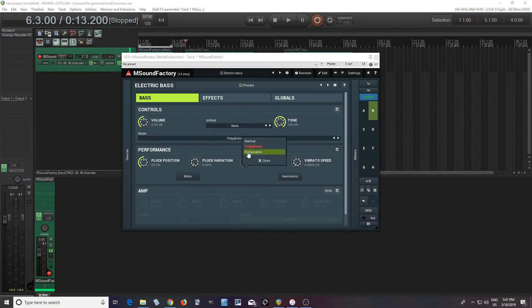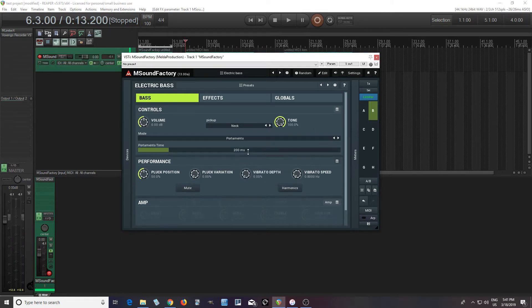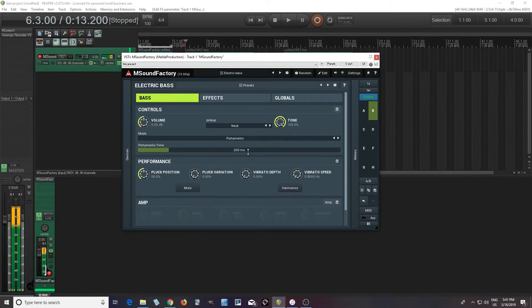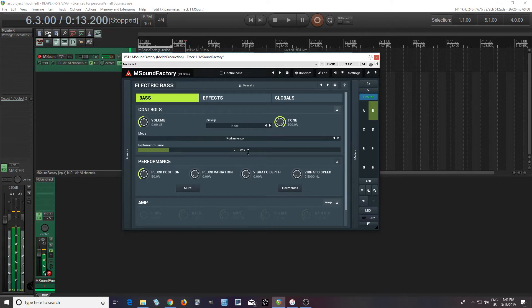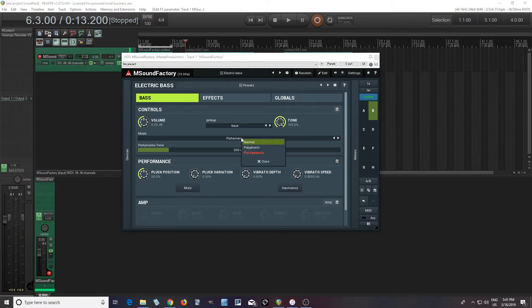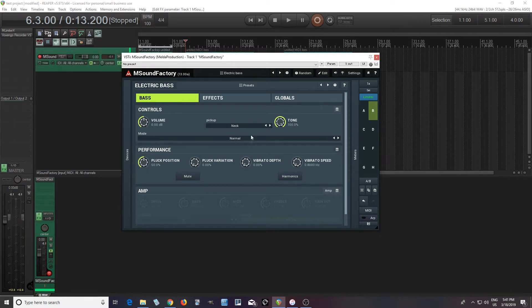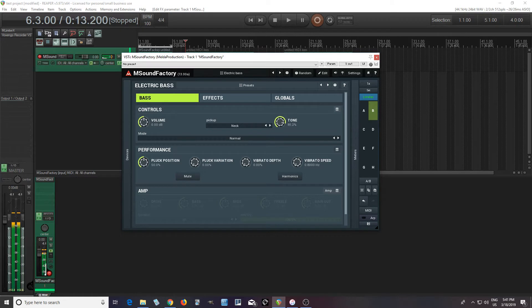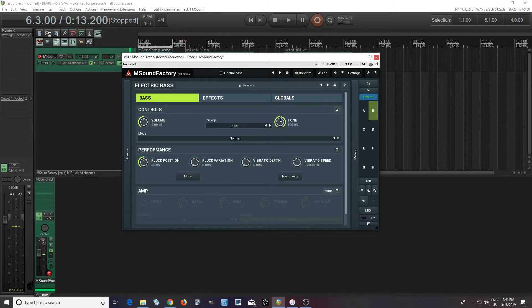Or I can set it to portamento mode, so I can slide between notes. And you can, of course, adjust the times however you like the portamento time. Now, it has a tone knob here. That's just a low-pass filter. That's easy to understand.